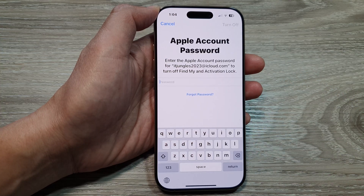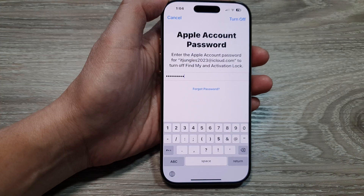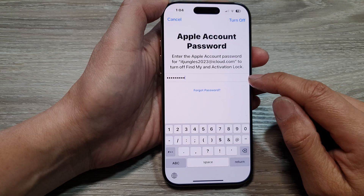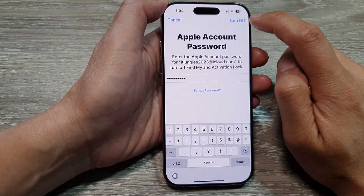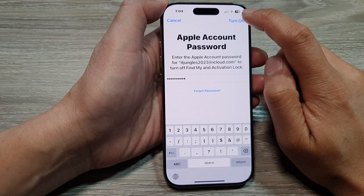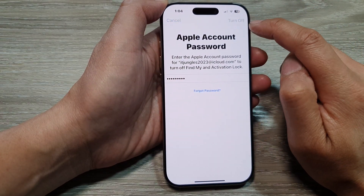Finally, you need to enter your Apple account password so that you can deactivate Find My iPhone. Once you have entered your account password, tap on the Turn Off button at the top.